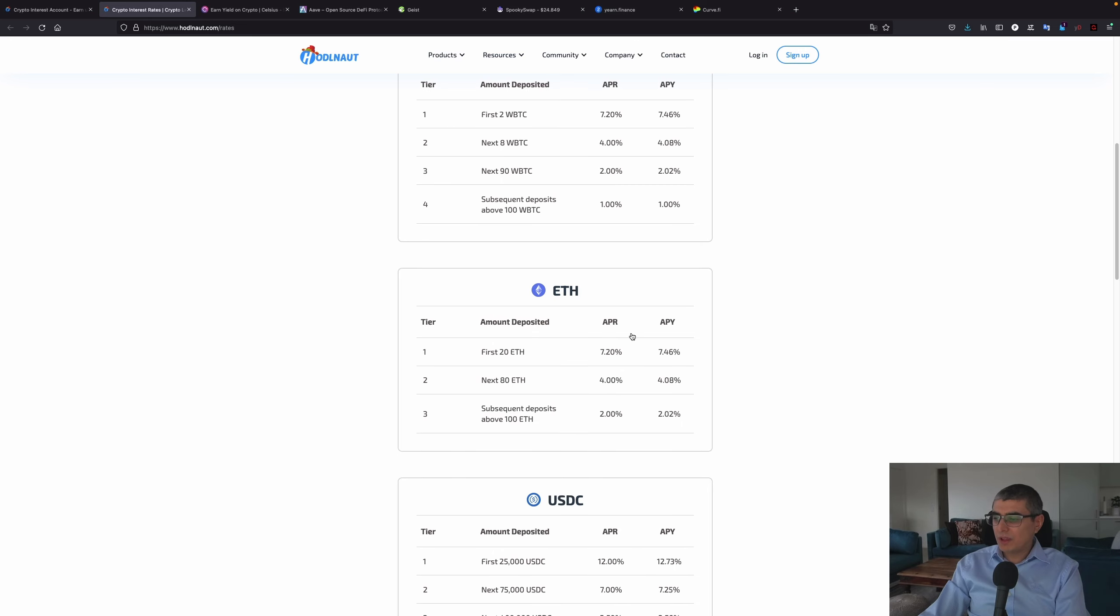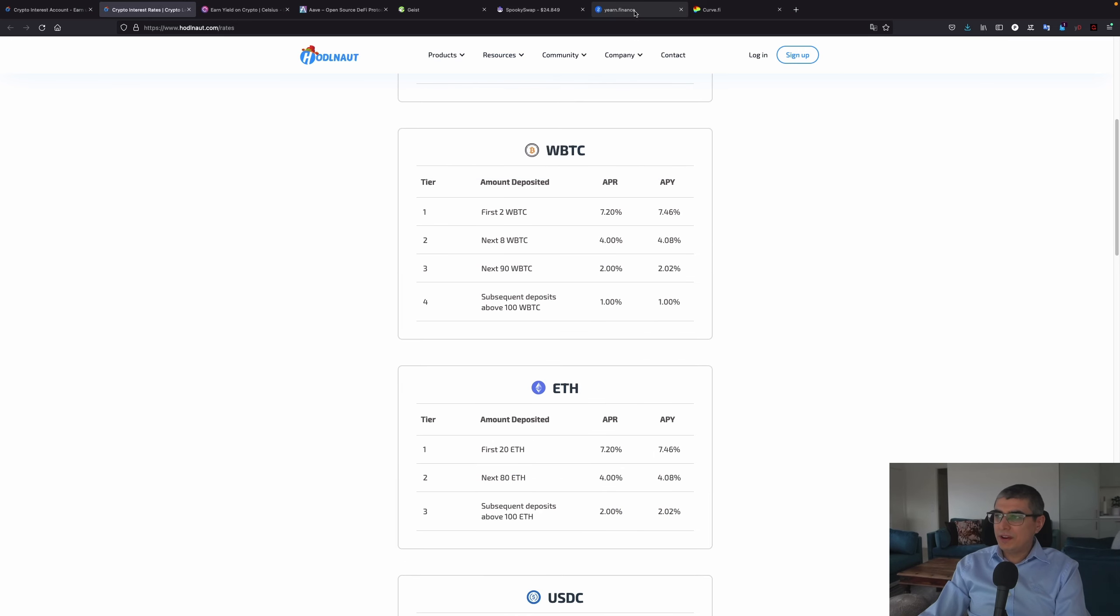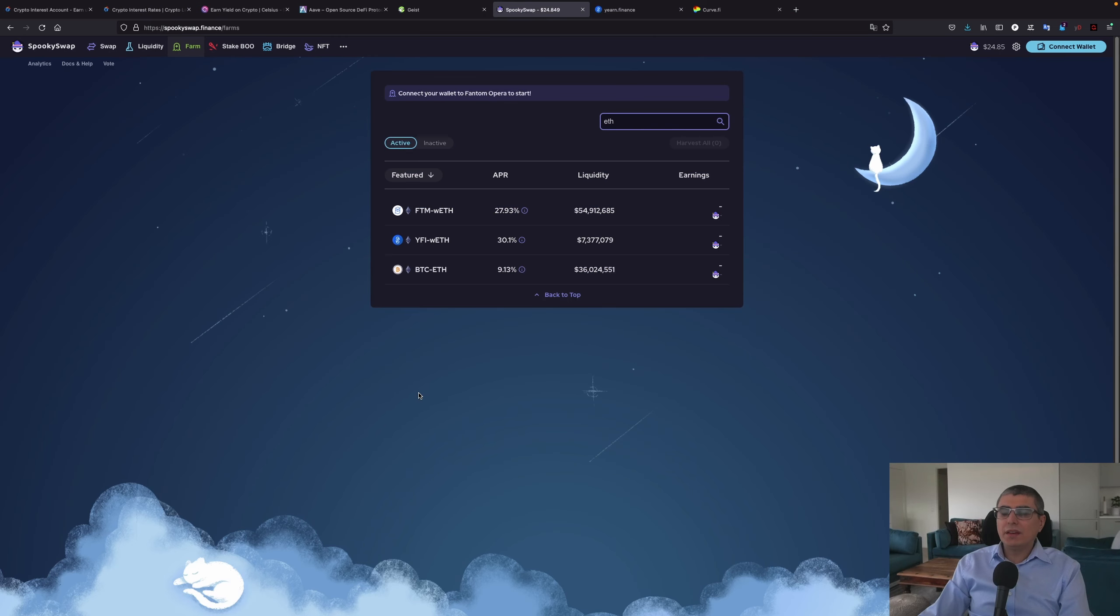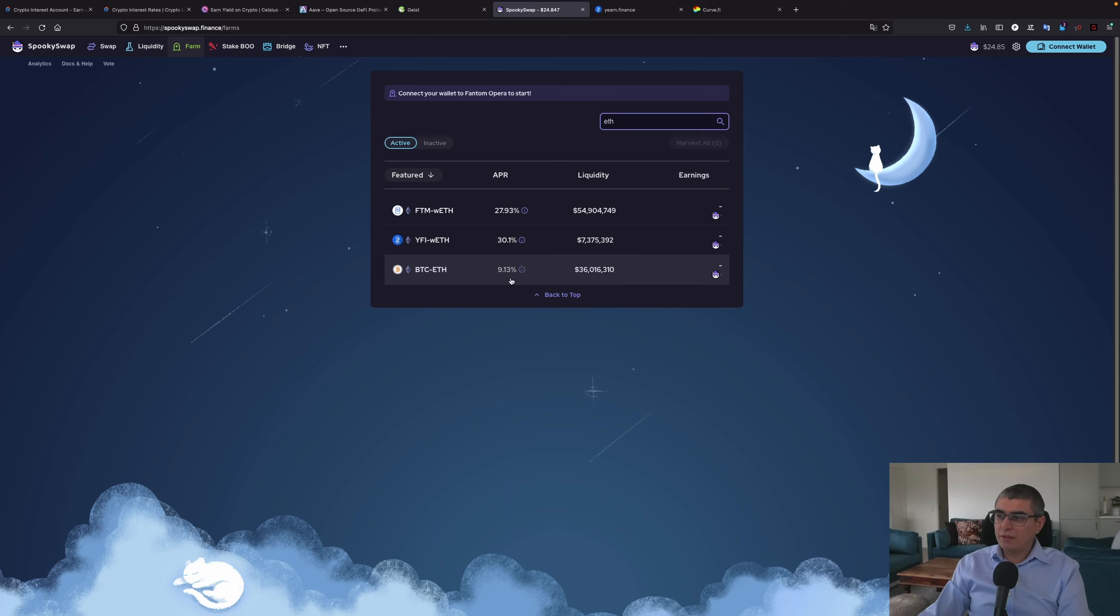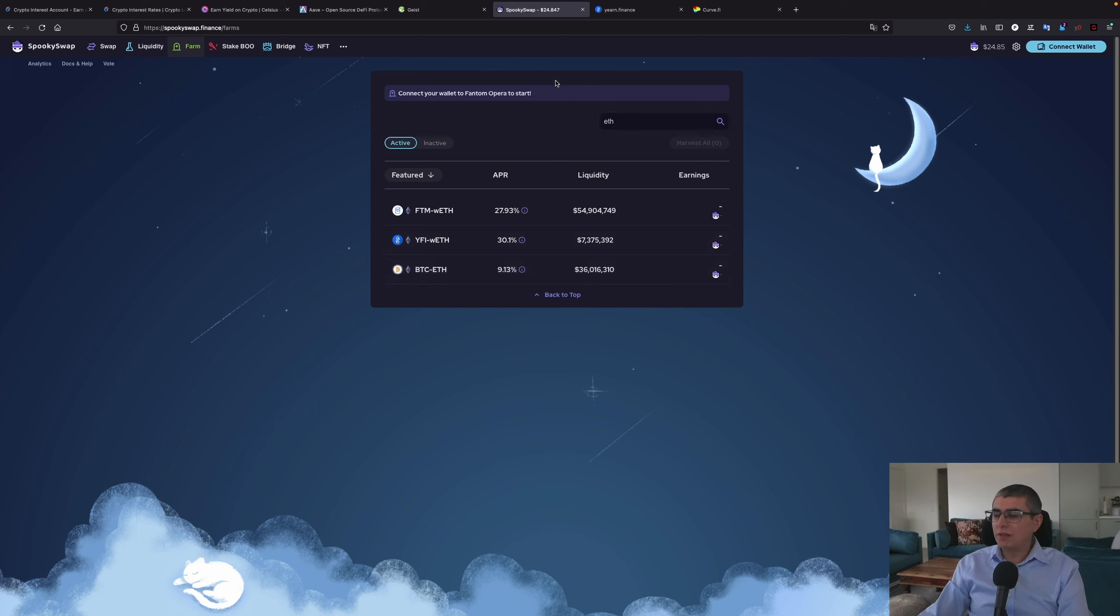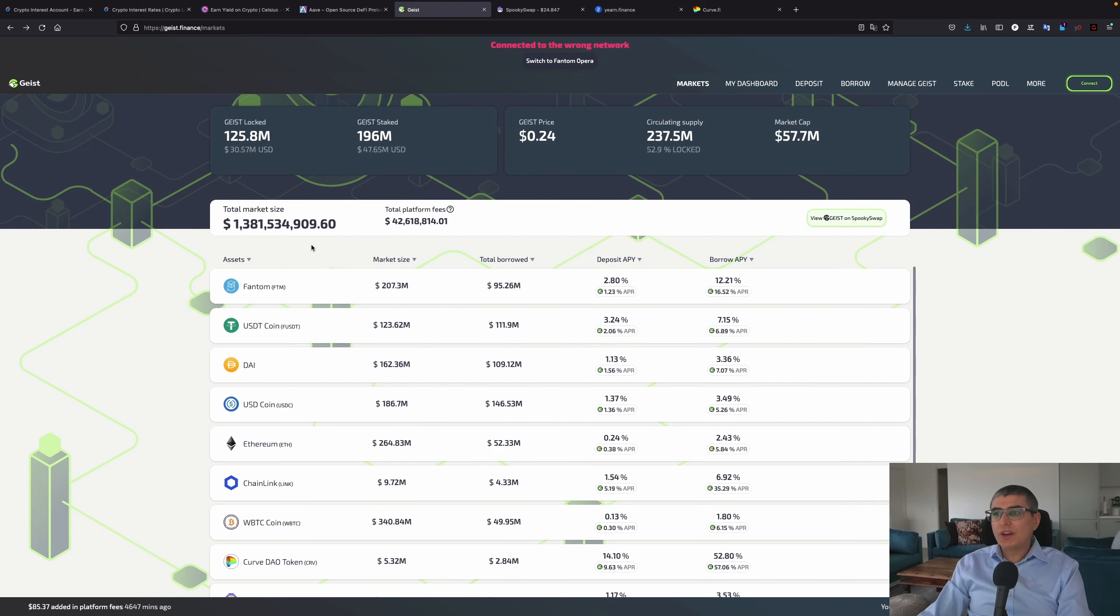Now let's look how much this platform has for Ethereum. It's the same 7.2%, so you still get more from the get-go on Yearn Finance. Then there's another option as well. You have Bitcoin-Ethereum farm on SpookySwap where you pair these two assets and you have 9% APR, and this pool is quite big with 36 million dollars locked in.